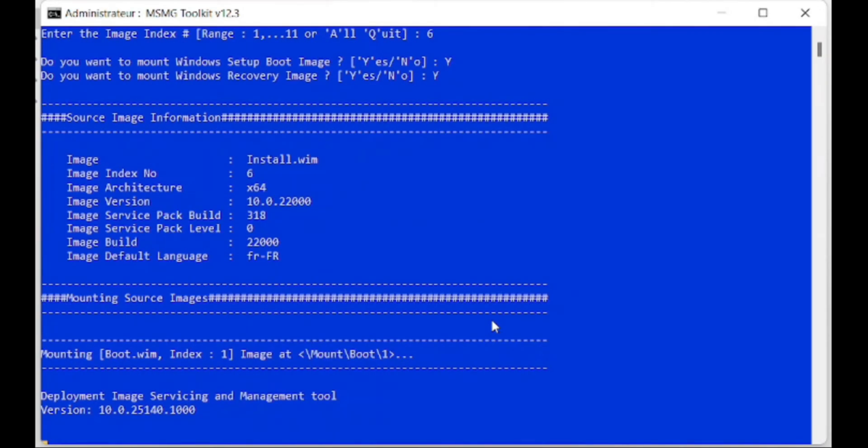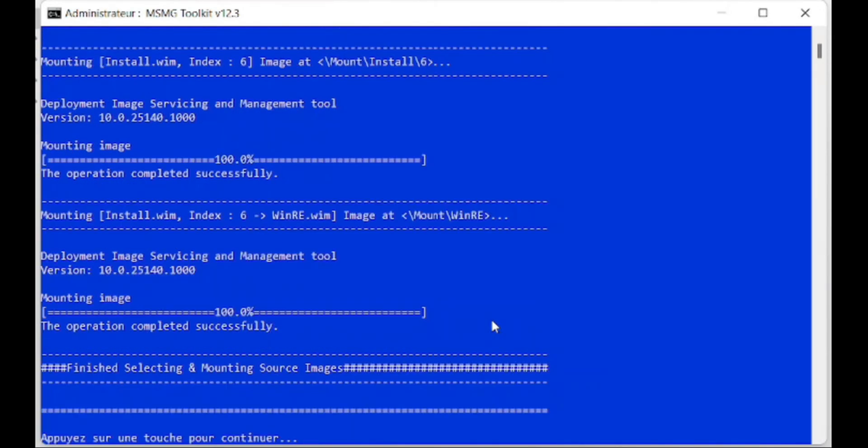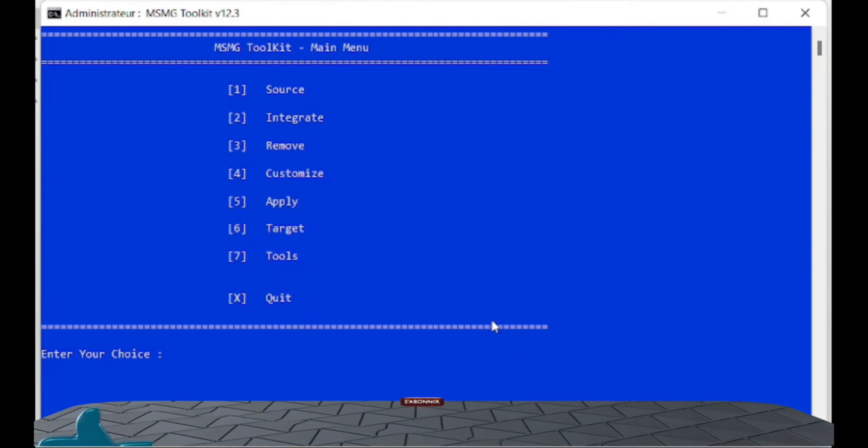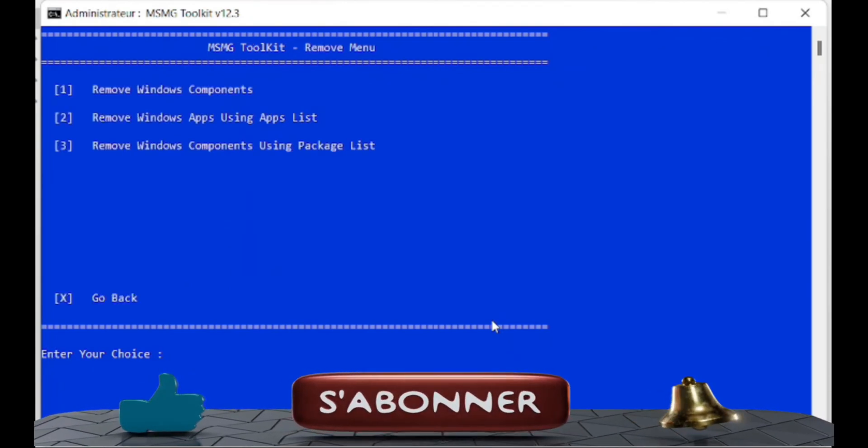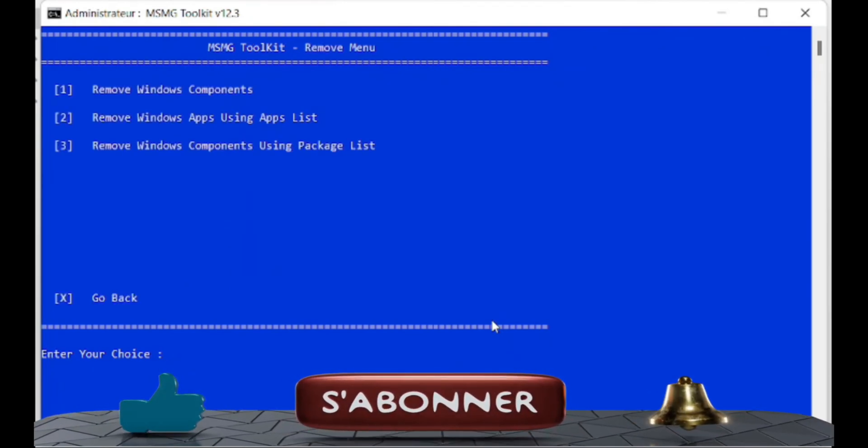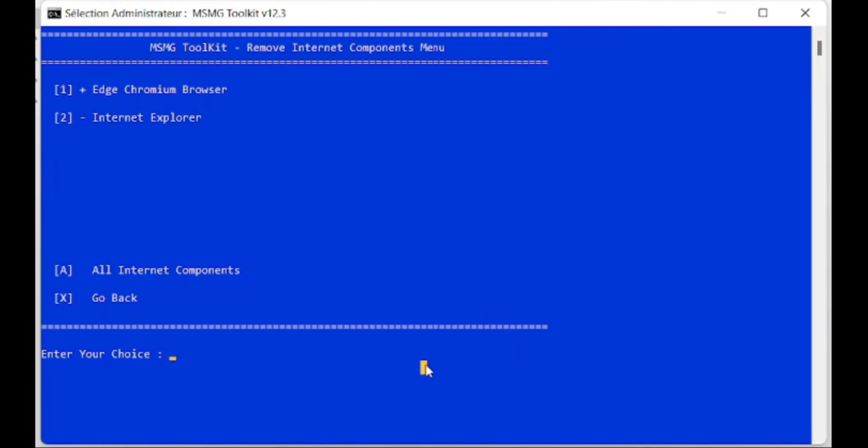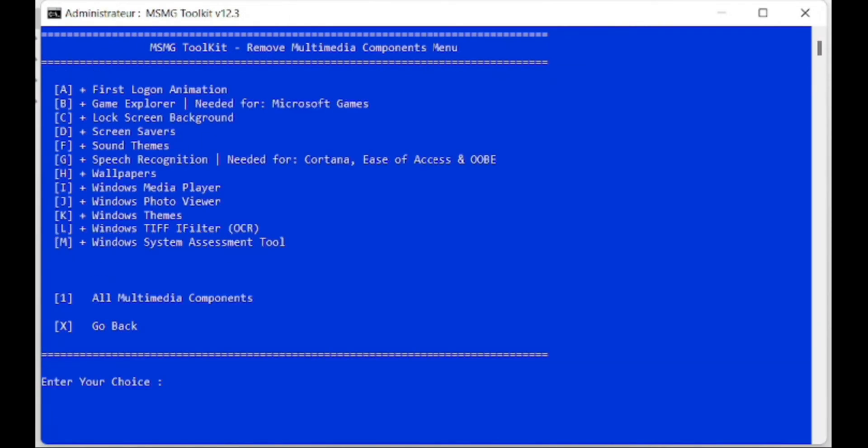I like the Pro version, so I'm choosing number six. Next, you press number three to remove the applications that you do not want in your Windows 11 operating system. Before removing components of Windows 11, you need to select the components that you want to remove. The first is a web browser. By default there will be two web browsers. I will remove one and keep one. I got rid of the old Internet Explorer web browser and I don't use it anymore.